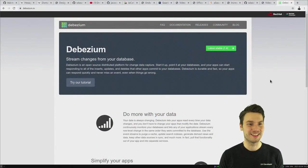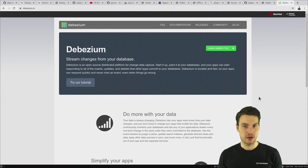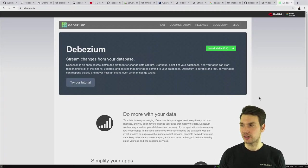Debezium is actually a very interesting project and I know the people behind it — it's very cool. You can check out debezium.io. It supports all kinds of databases, and I guess if you ask the question, the database you want to use is probably supported by that.